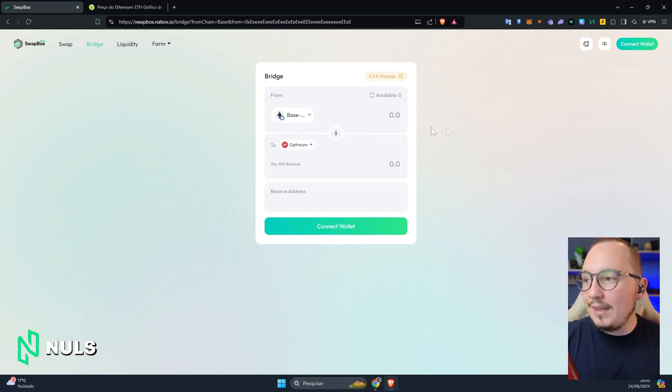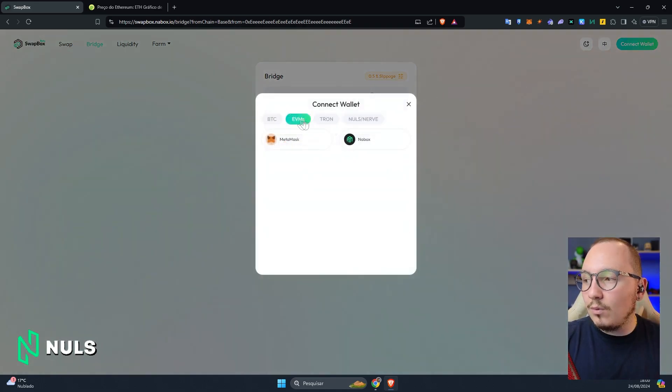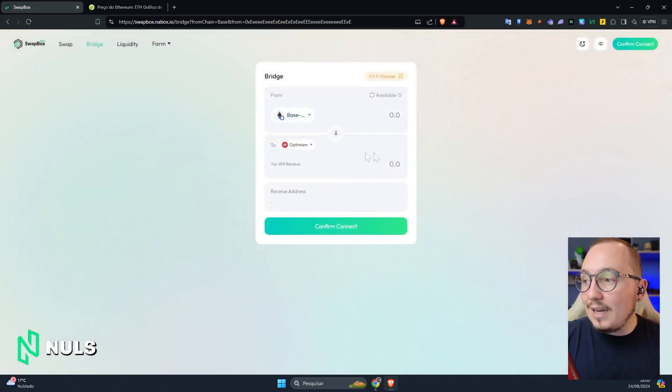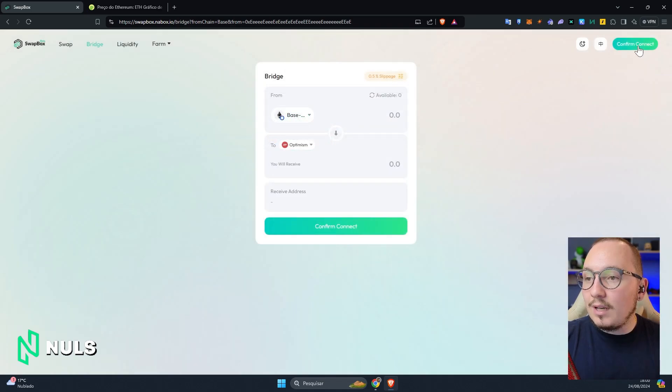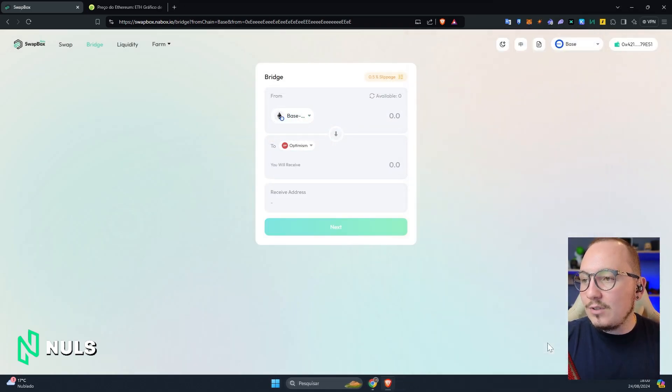I'll use Ethereum as an example. I'll click on Connect Wallet, and with EVM selected, I'll click on MetaMask. After that, I'll click on Confirm Connect, and in the pop-up displayed, click Sign. I'm using Ethereum as an example because there's good liquidity within this ecosystem, and it's very useful to migrate Ethereum between different wallets. For example, I've already minted an NFT on the Base platform by sending funds there, but later I needed to mint another NFT on the Arbitrum network, sending funds to that network as well.